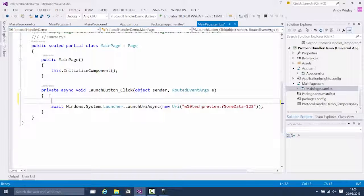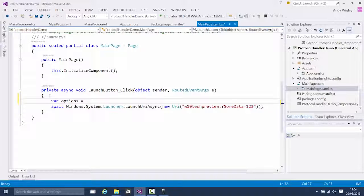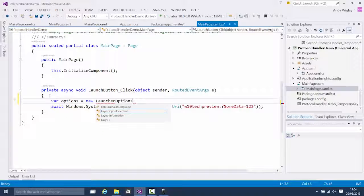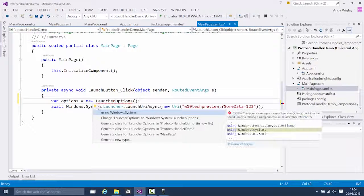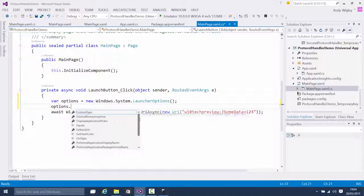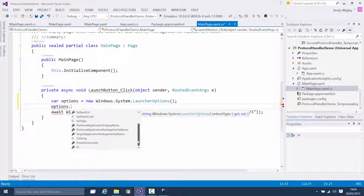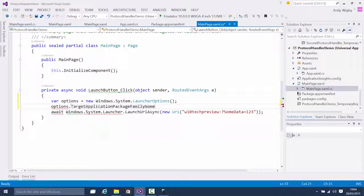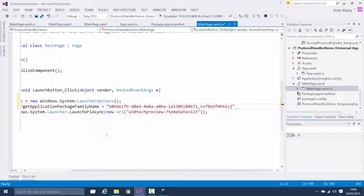Now we can go modify our client's app. In the launcher logic, before we launch it, I'm going to new up a LauncherOptions — var options equals new LauncherOptions. It doesn't know what that object is, we need to resolve it — that's windows.system.LauncherOptions. In that, I'm going to set the TargetApplicationPackageFamilyName equal to the string.